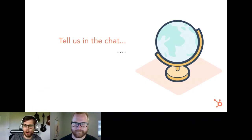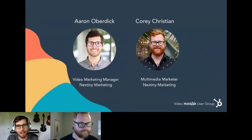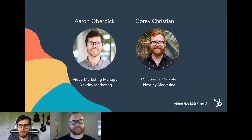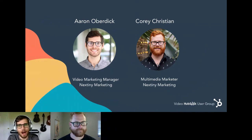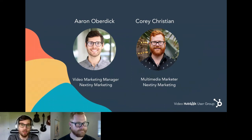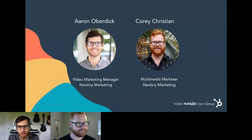My name is Aaron Oberdick. I'm the video marketing manager at Nextiny Marketing. My job responsibilities are basically creating all videos for all of our clients as well as internal work. We also do these educational workshops through HubSpot.